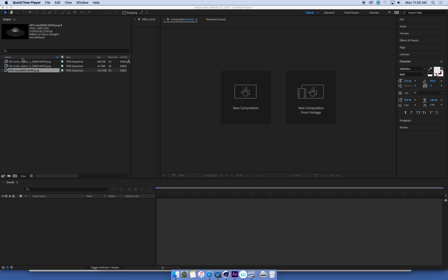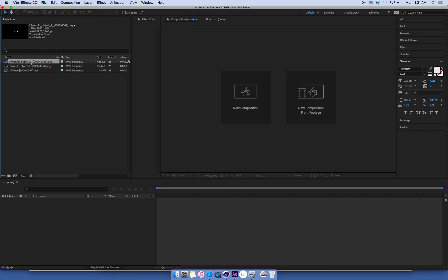I'm in After Effects with my image sequences that I've rendered of my UFO from Cinema 4D. I've got my Beauty Pass, which is the full render, and I've got my two object buffers.